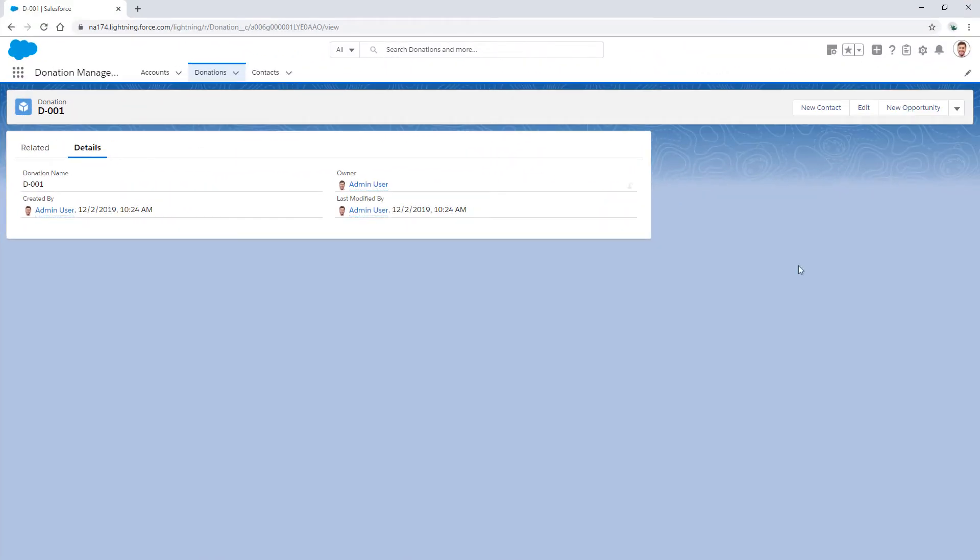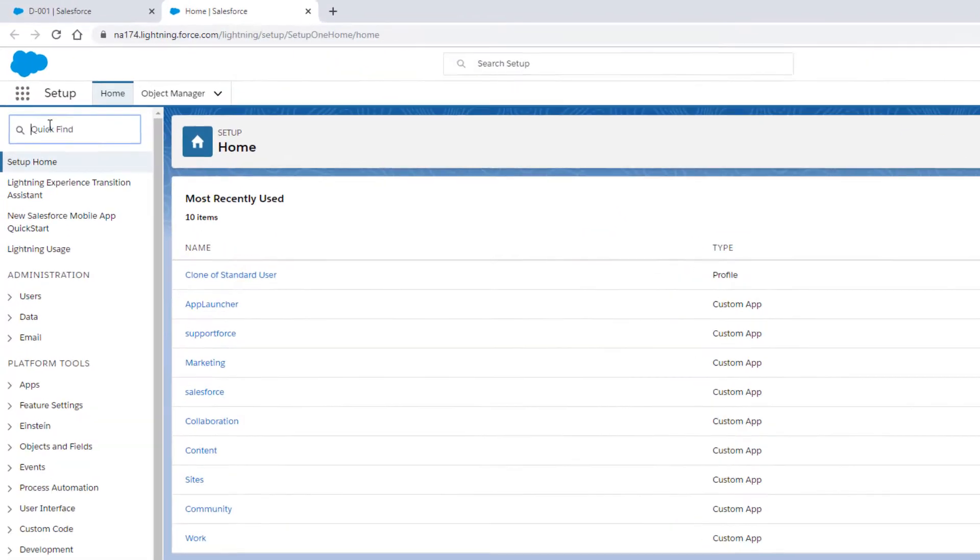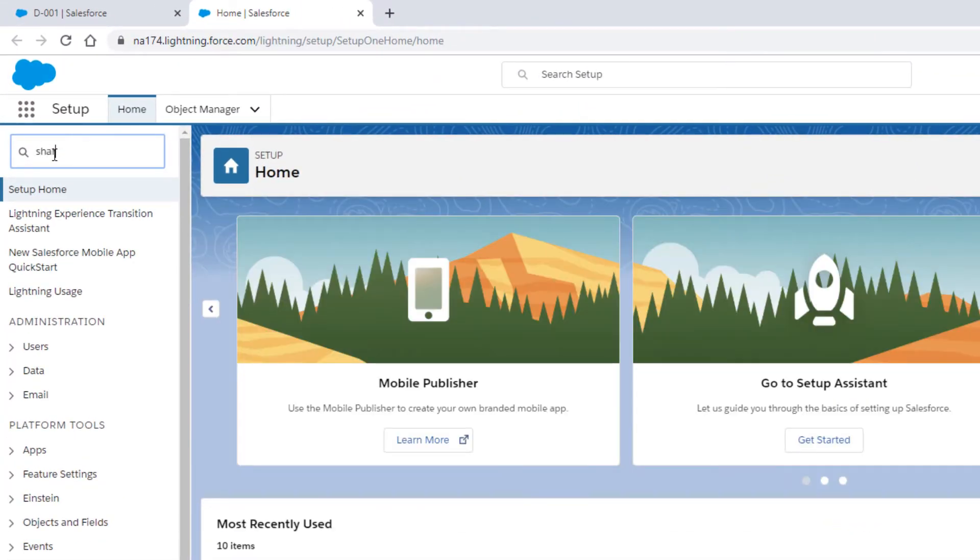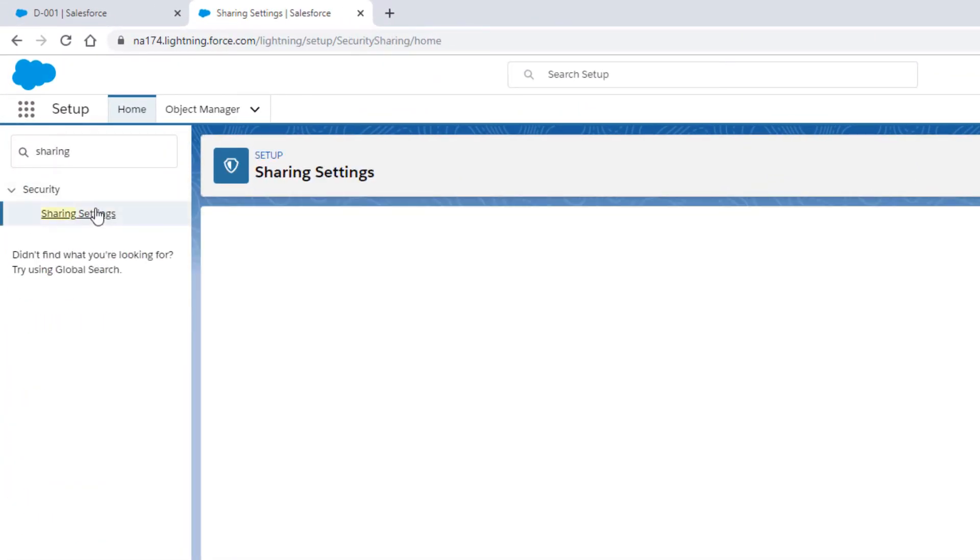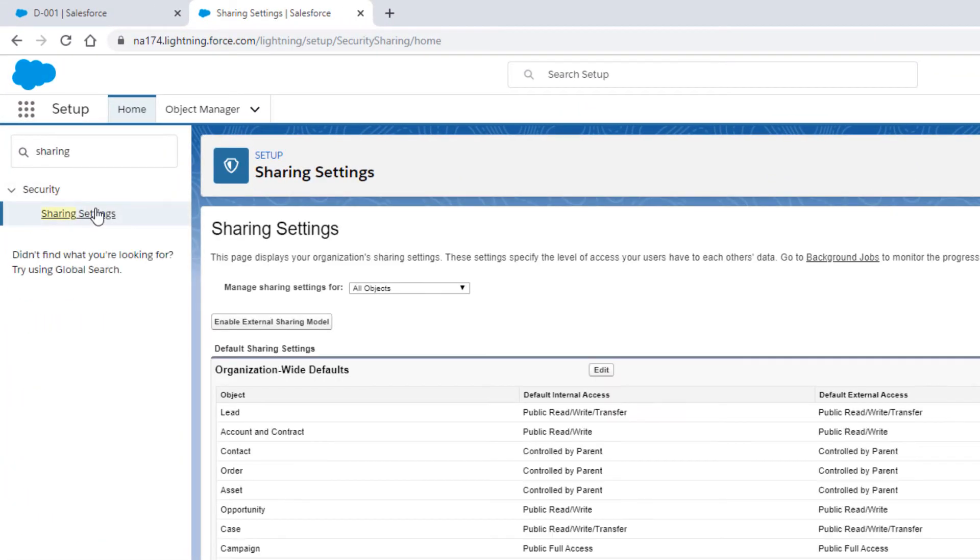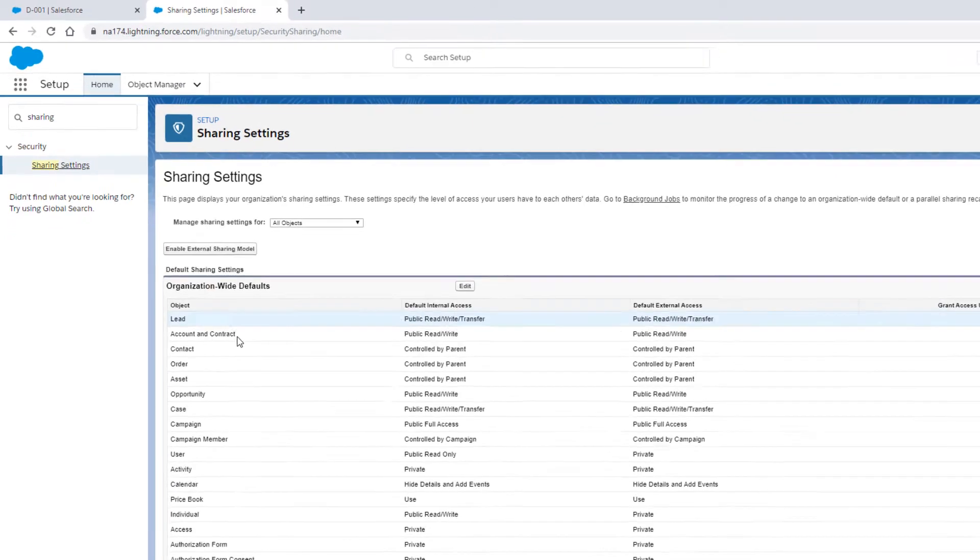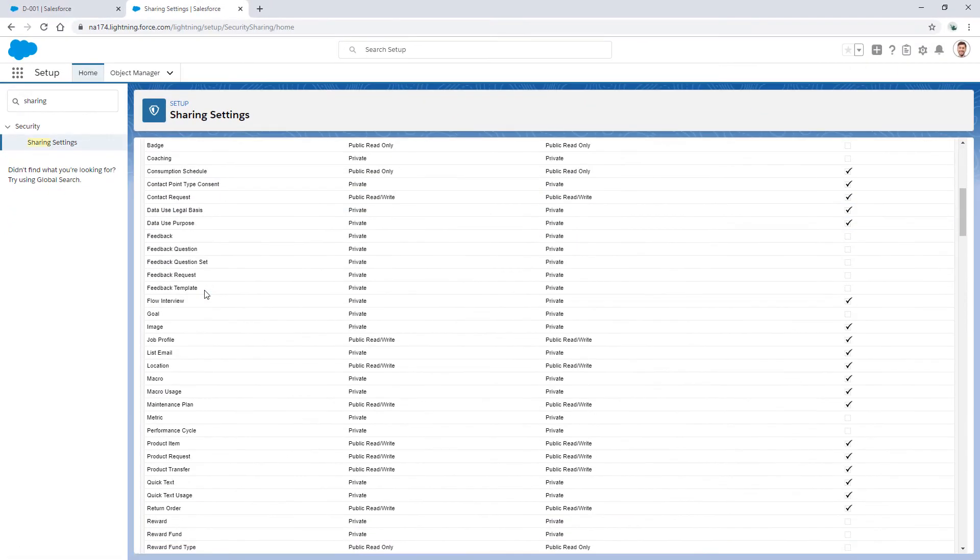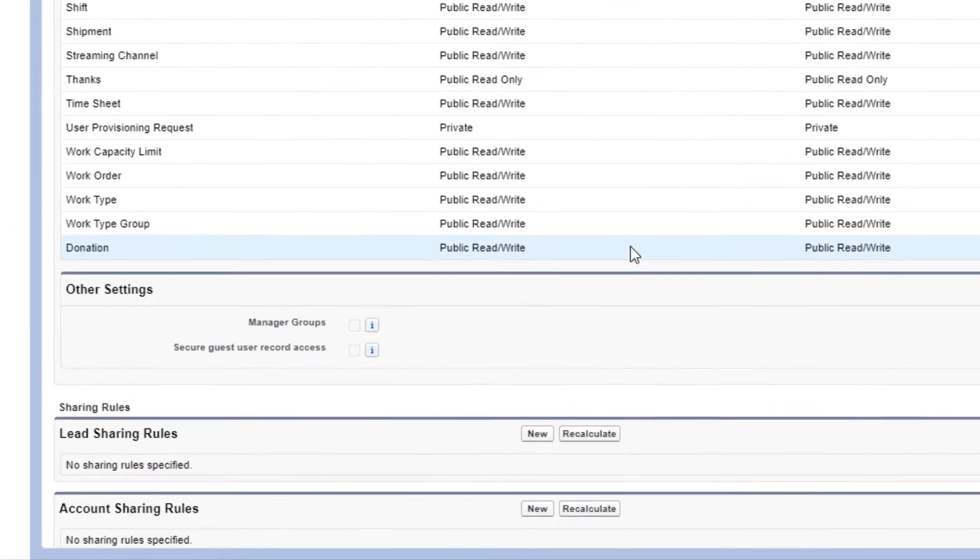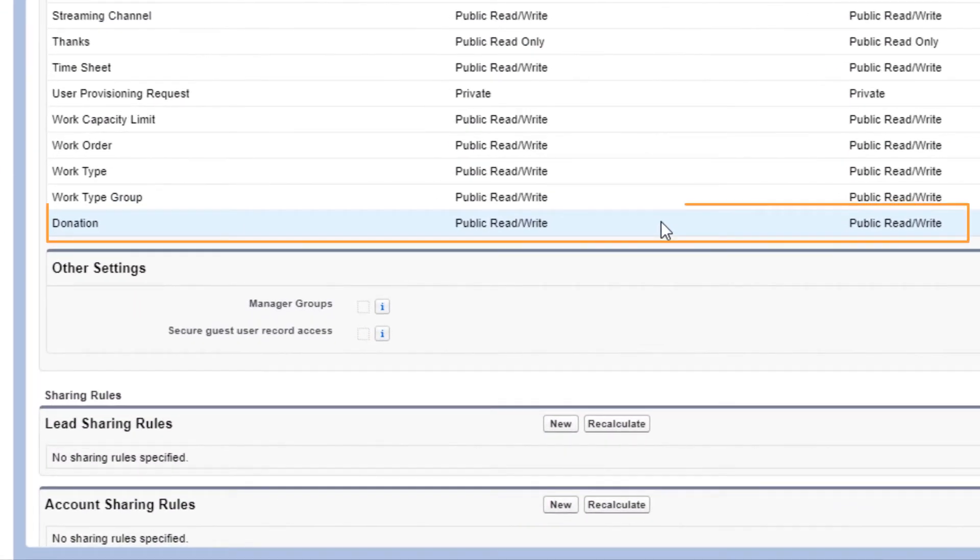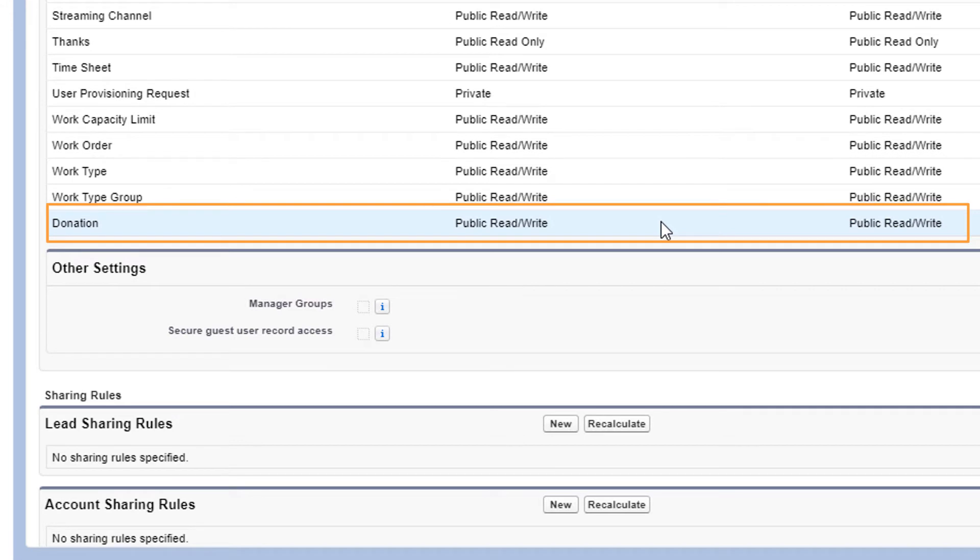Now, logged in as a system administrator, let's first check the custom object's sharing settings. As we can see, the organization-wide default for donation is set to public read-write, so the user should be able to see all donations.